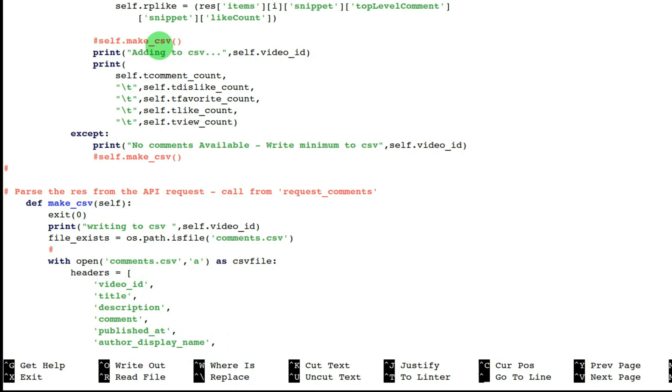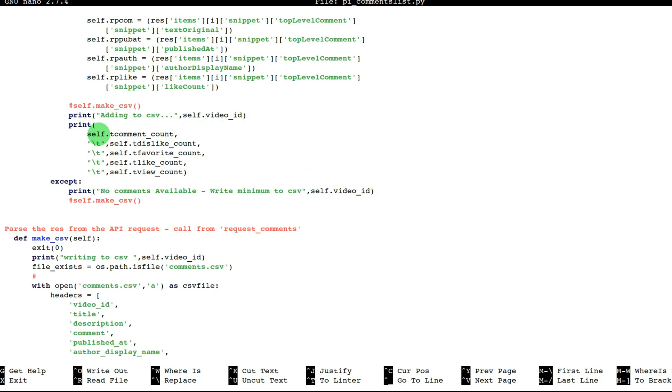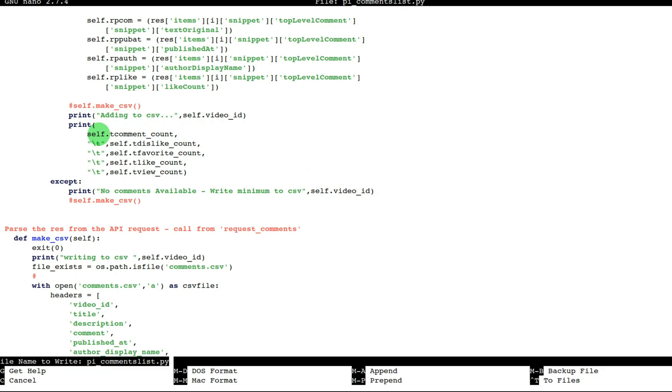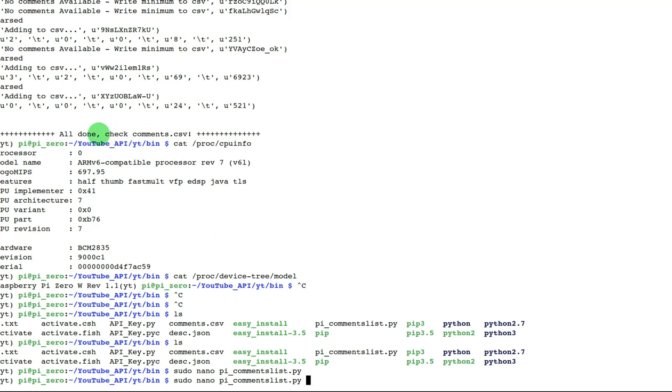If I had hours or you had hours to spend, you could tinker with a four-year-old Pi Zero and get it working, but that's not really the exercise here. The exercise is to prove that we can use a Google API, YouTube API, to make requests to the API and get a sensible response and extract data. So you can see here we've got the self.make.csv hashed out, which was causing the error.